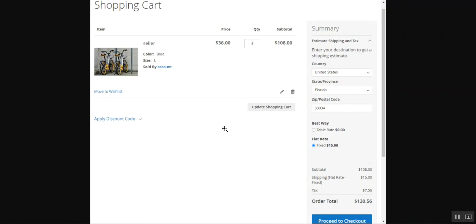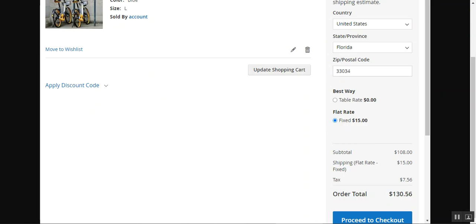That covers this video on the Avalara Tax Manager for Magento 2. Please give it a thumbs up if you liked it. If you have any questions, queries, suggestions, or requirements, kindly reach out to us at support@webkul.com. Thanks for watching and have a great day ahead.